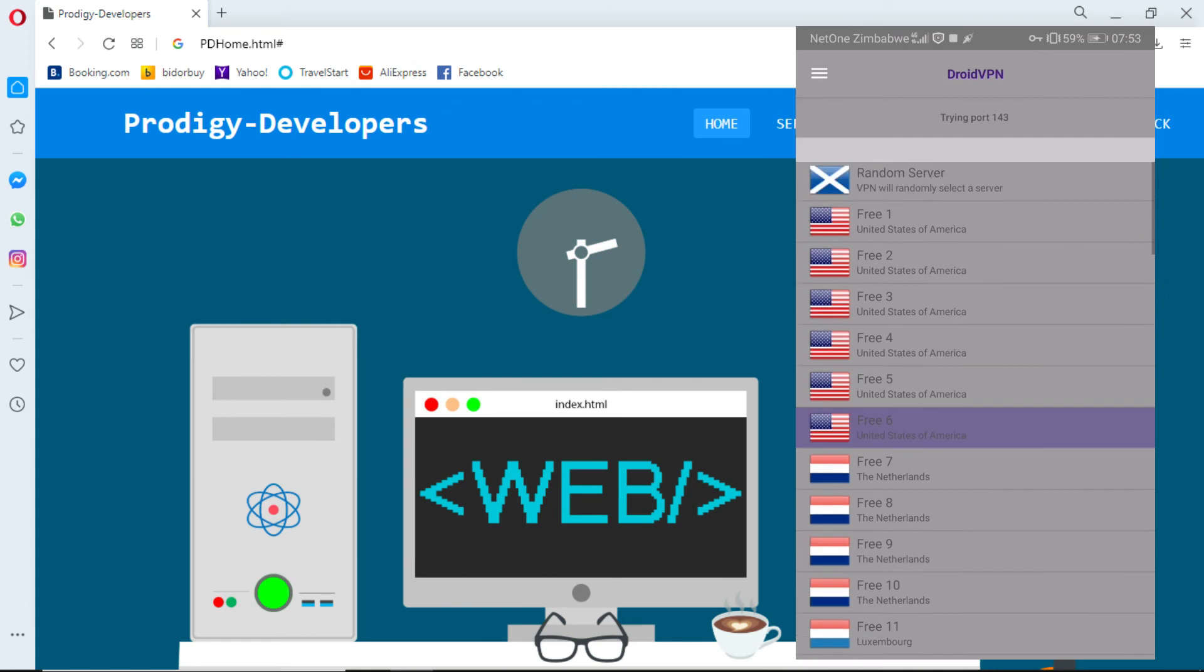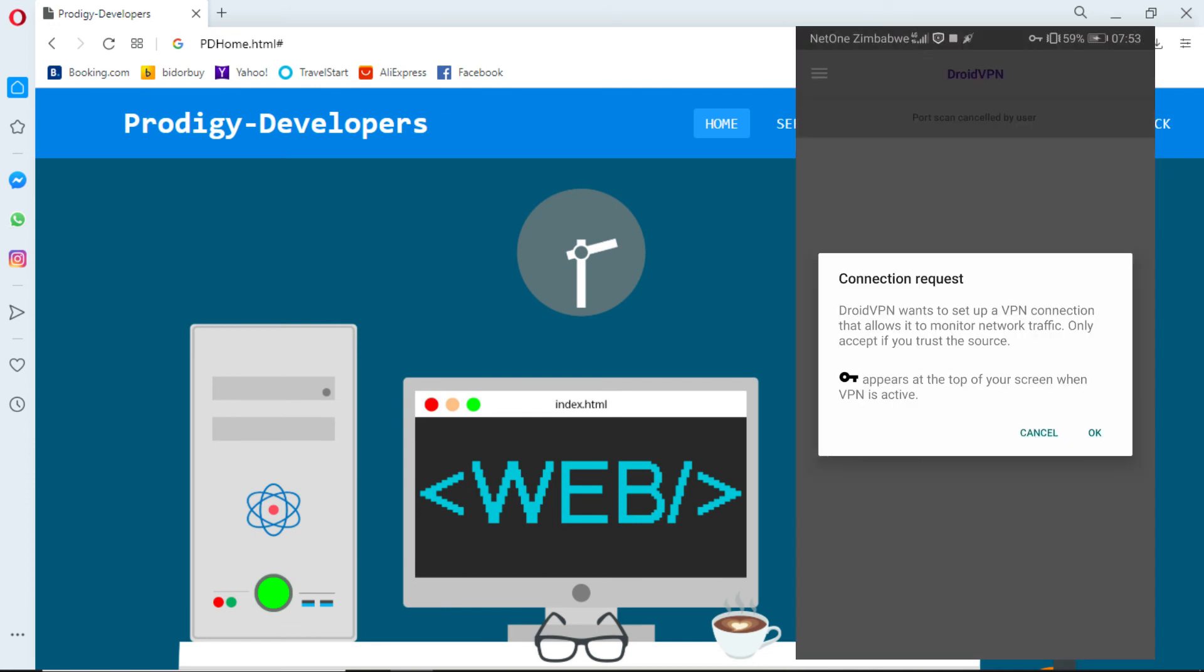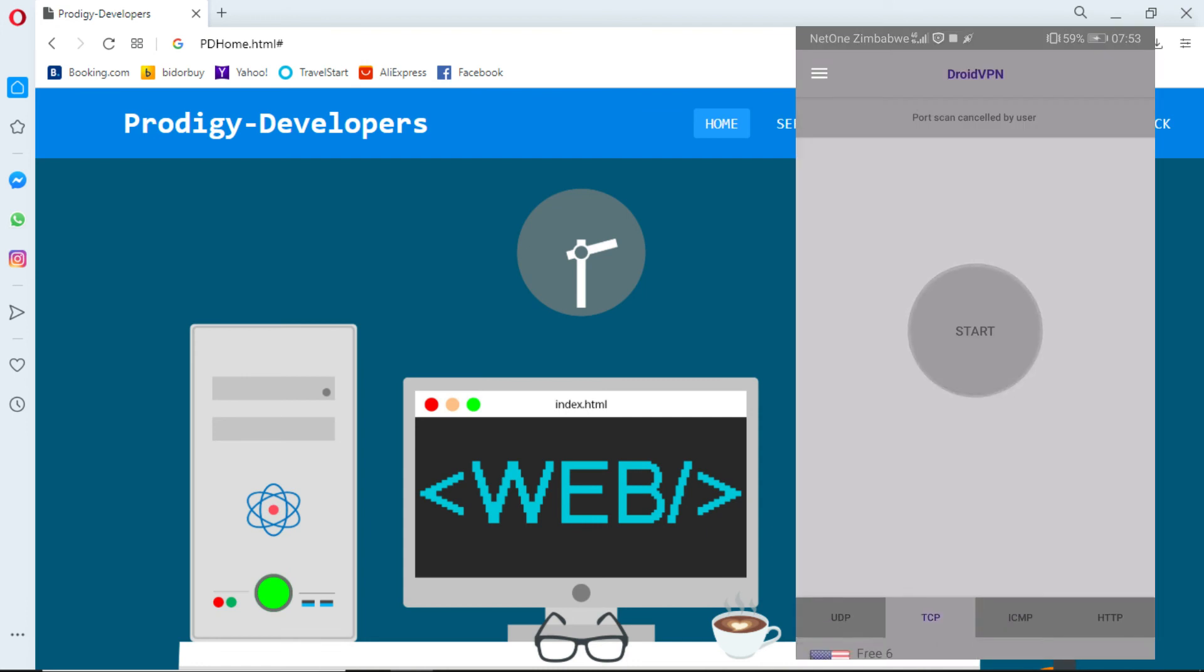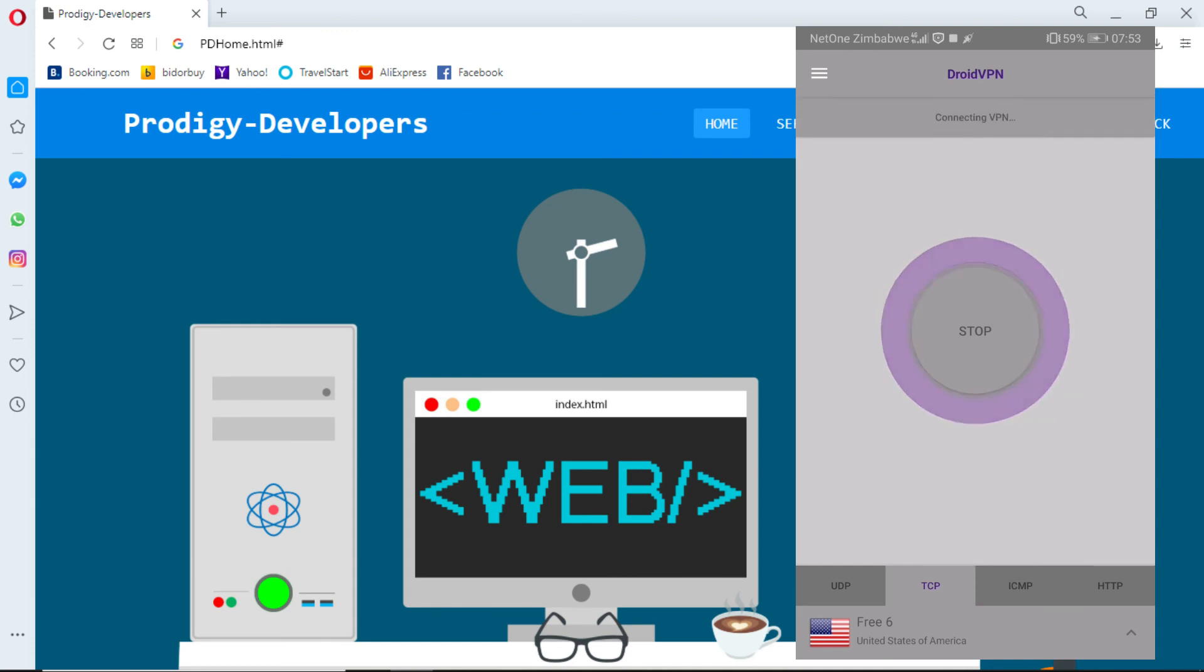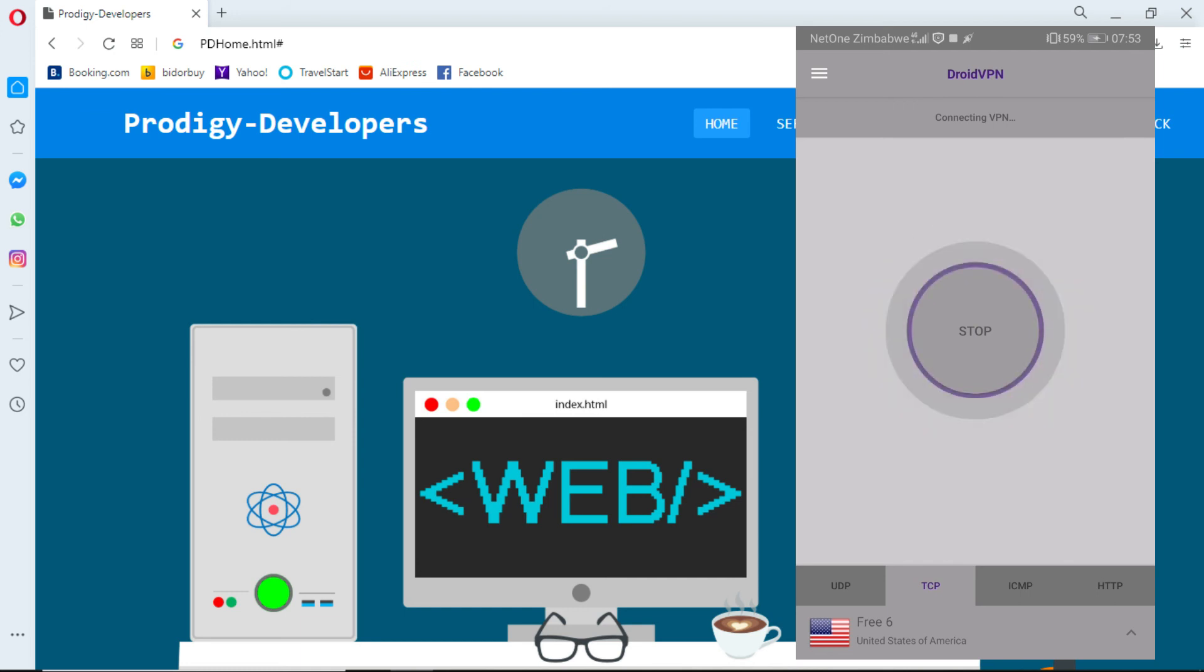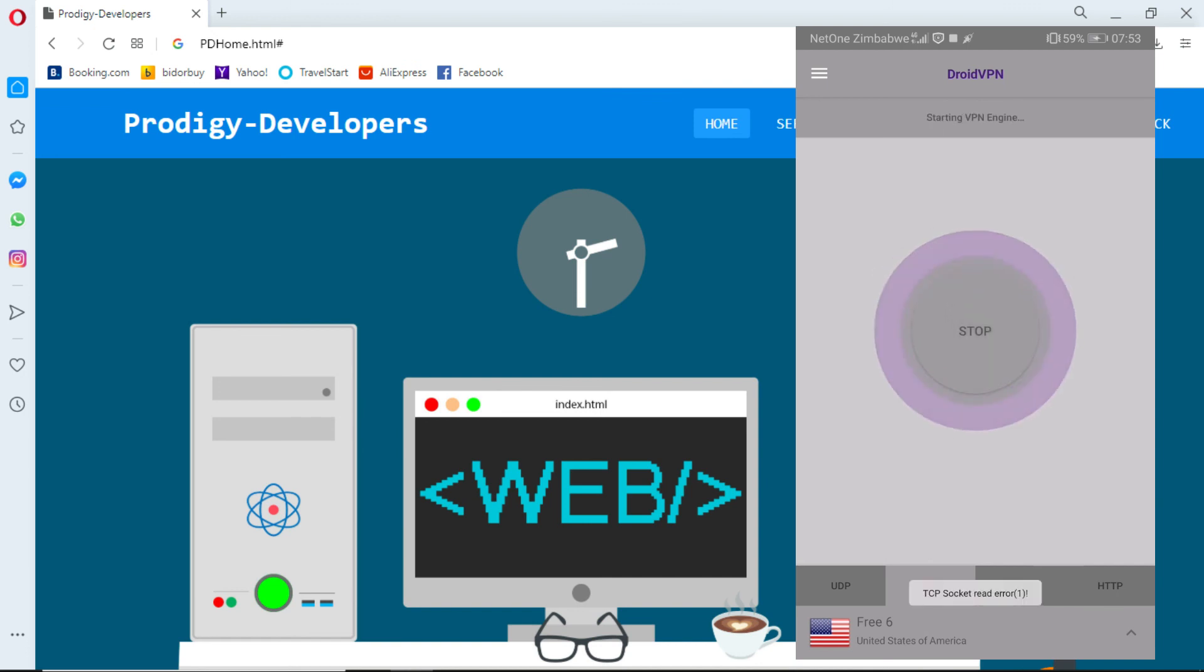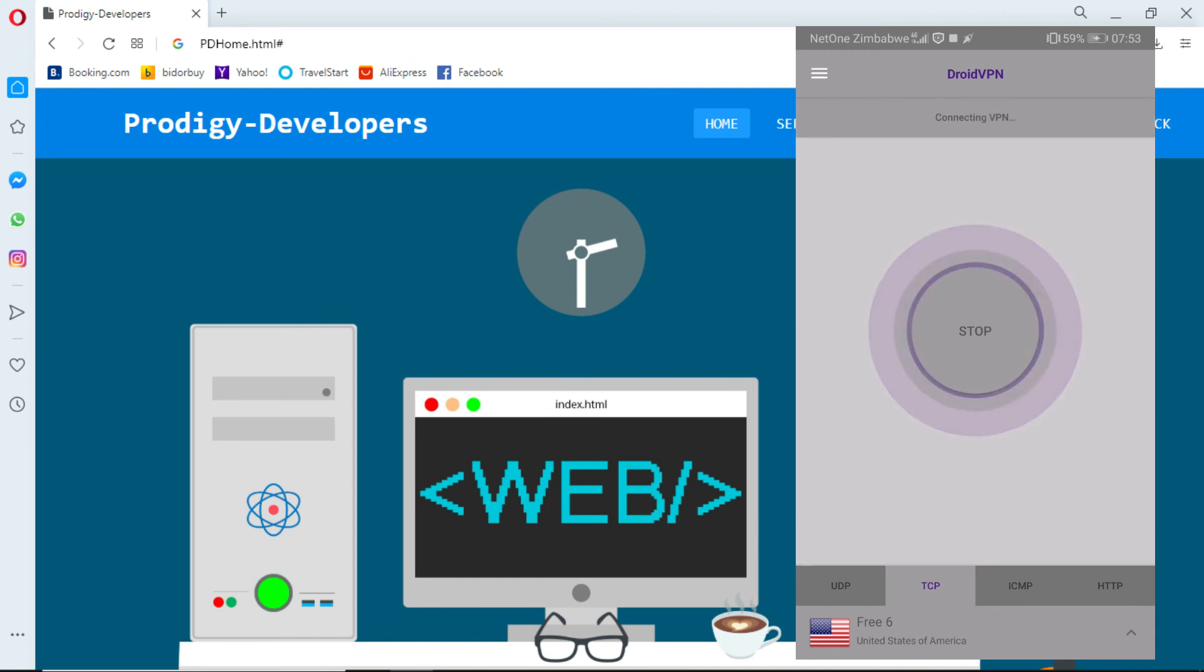Choose your desired server and click on start. Keep retrying until it has connected.